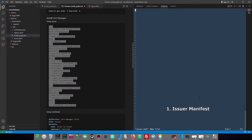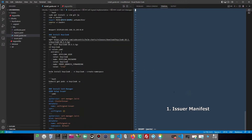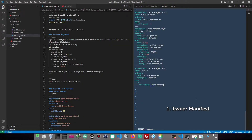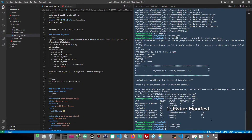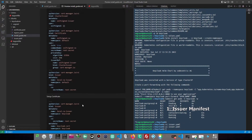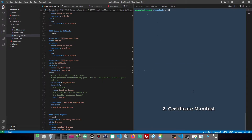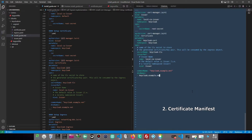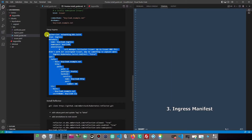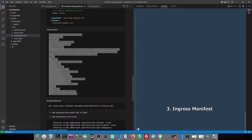Let us begin with creating a manifest for the issuer, then a certificate with a local issuer for Keycloak, and finally an ingress for external access leveraging the CertManager-generated TLS secret.